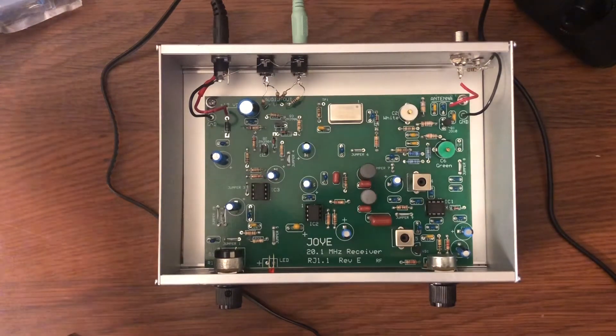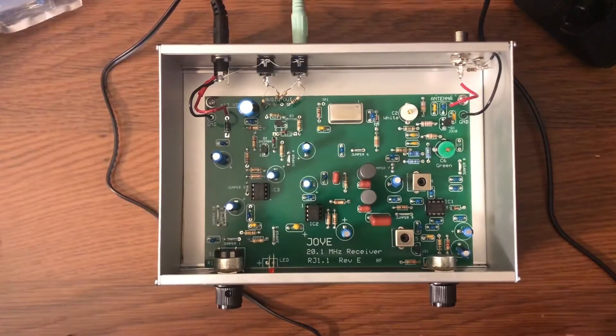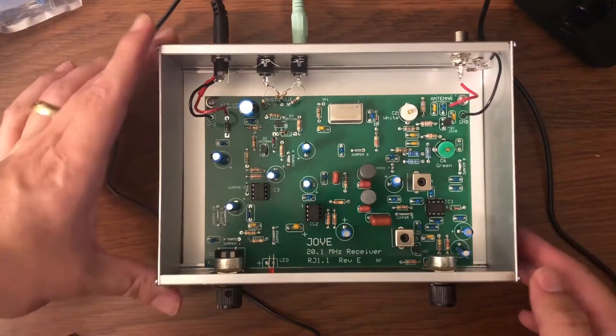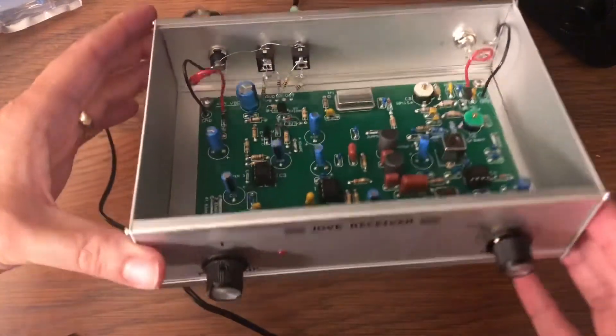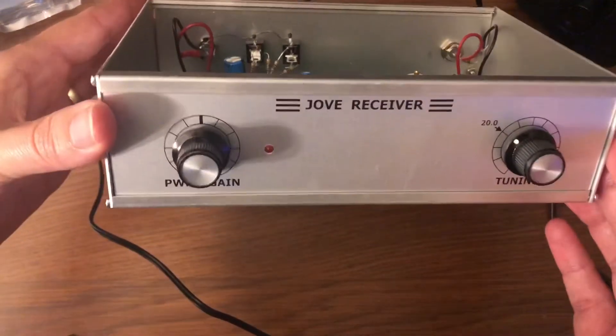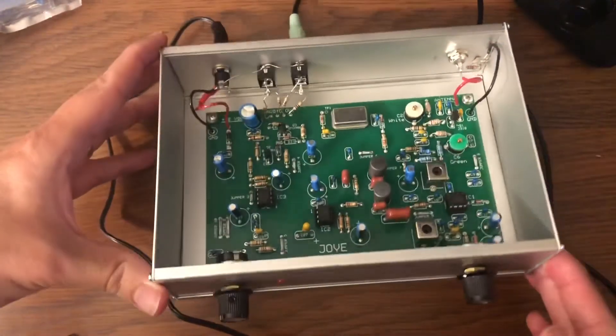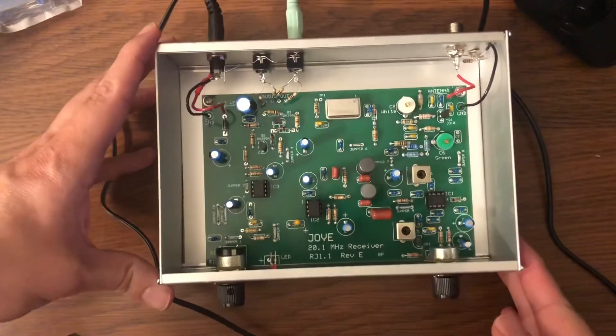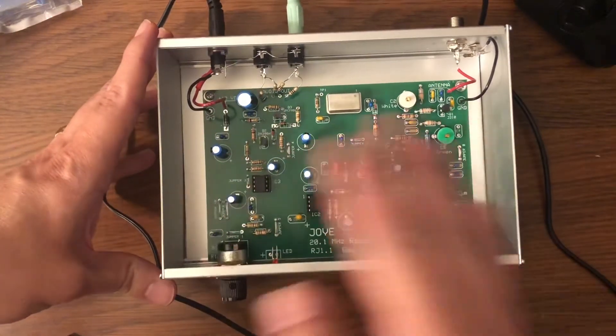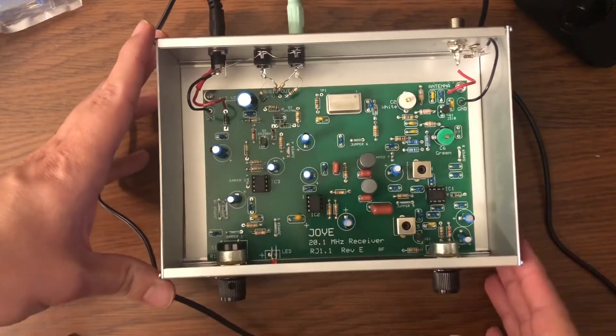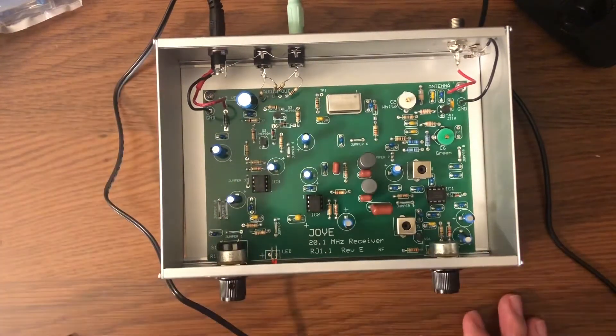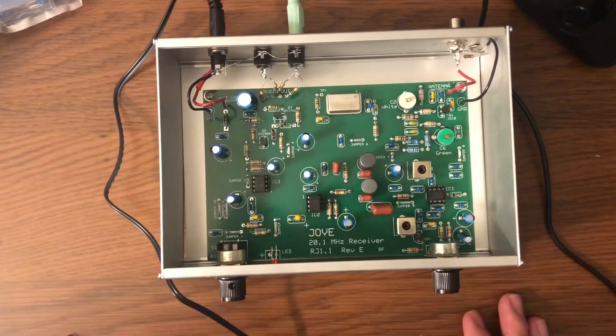So here it is. It's called the Jove receiver. You can order it online. It comes in a kit and you solder it all together and build it.